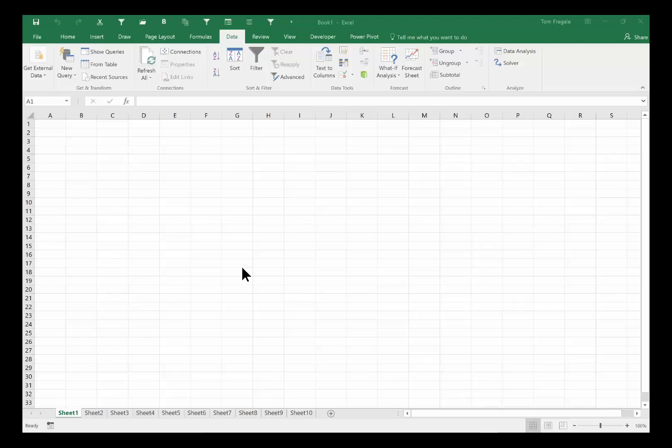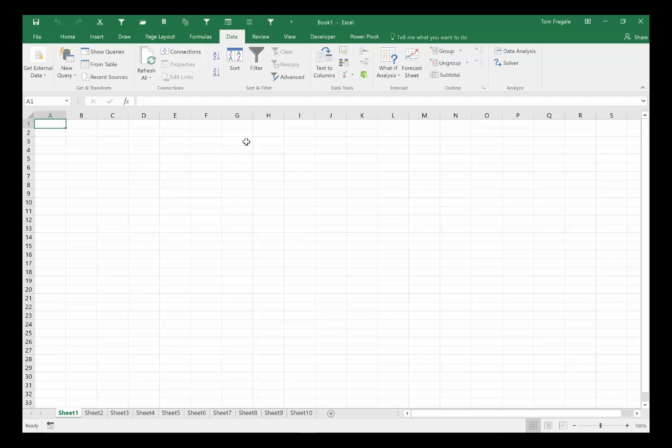In this video I want to show you how to pull data in from a web page into your Excel workbook. I'm going to start on a blank worksheet, you don't have to start on a blank worksheet, you can start on any workbook really or any worksheet. So I'll pick on the data menu up top, data, and now...